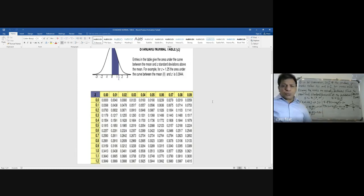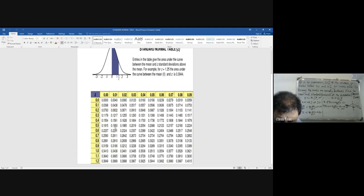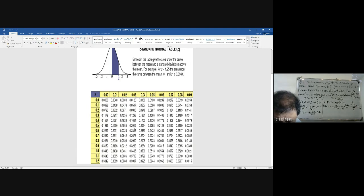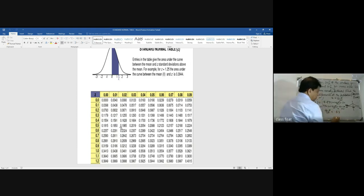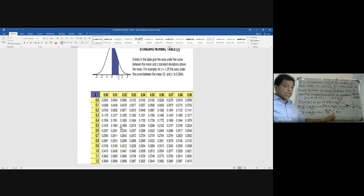Looking up 0.20 in the standard normal table, the corresponding Z value is approximately 0.53. Since 40 is on the left-hand side of the mean, we take the negative: 40 minus mu by sigma equals minus 0.53.